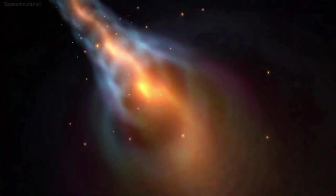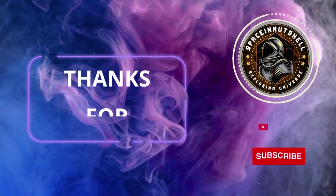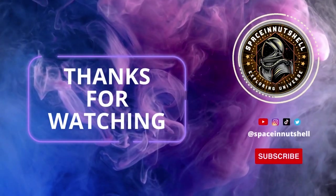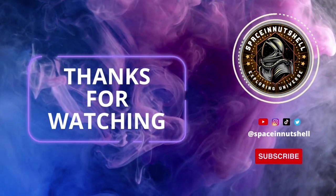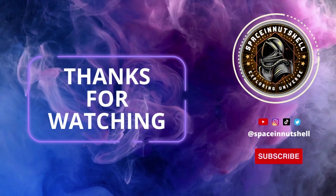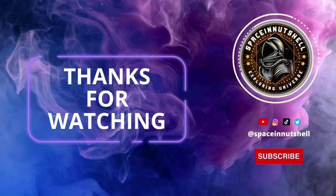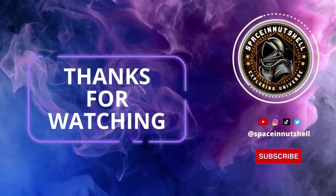Hope you find this video informative. Well, if you did, please don't forget to hit that subscribe button, and press the bell icon to never miss future updates from Space in Nutshell.